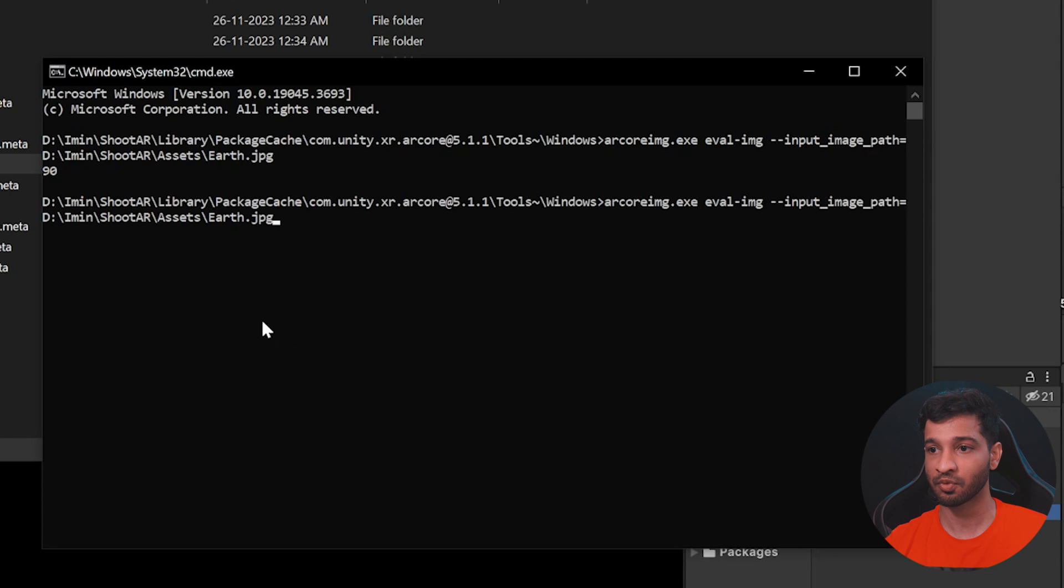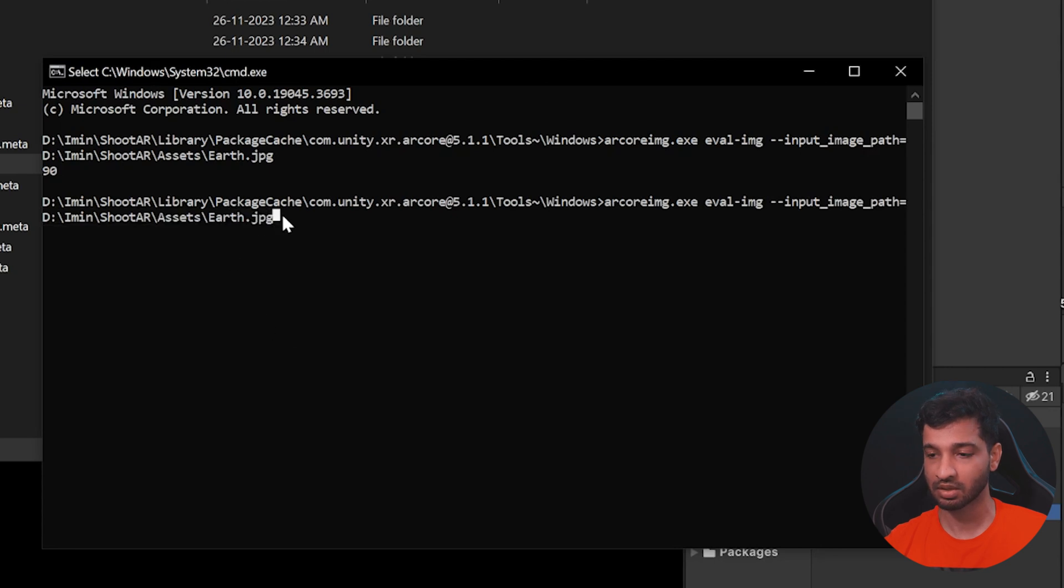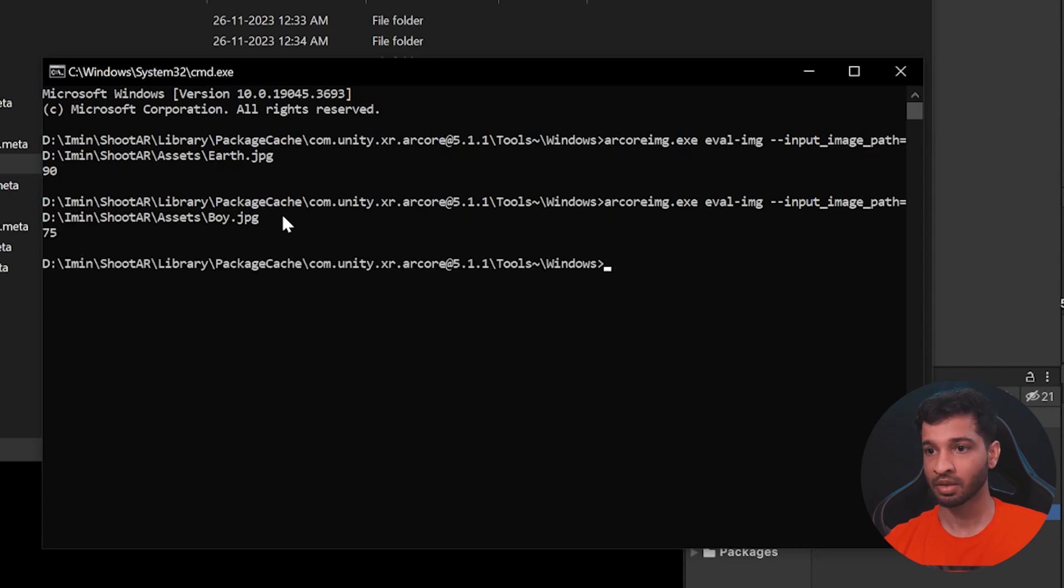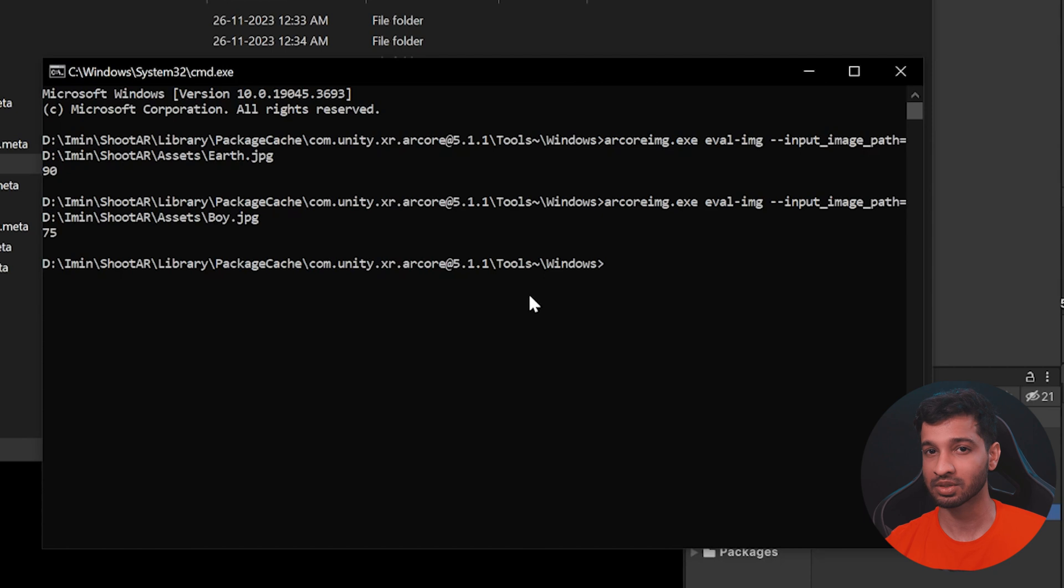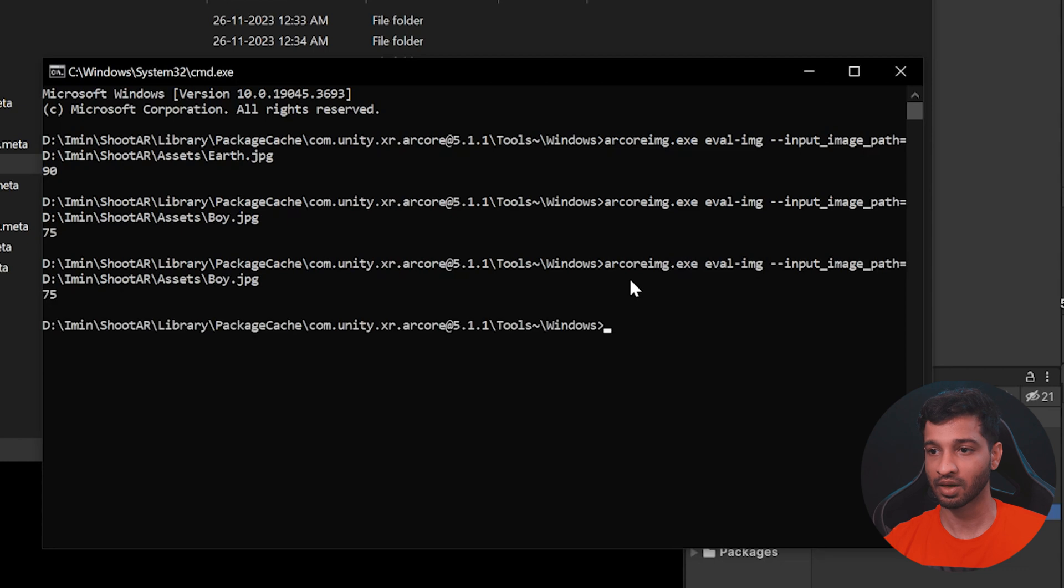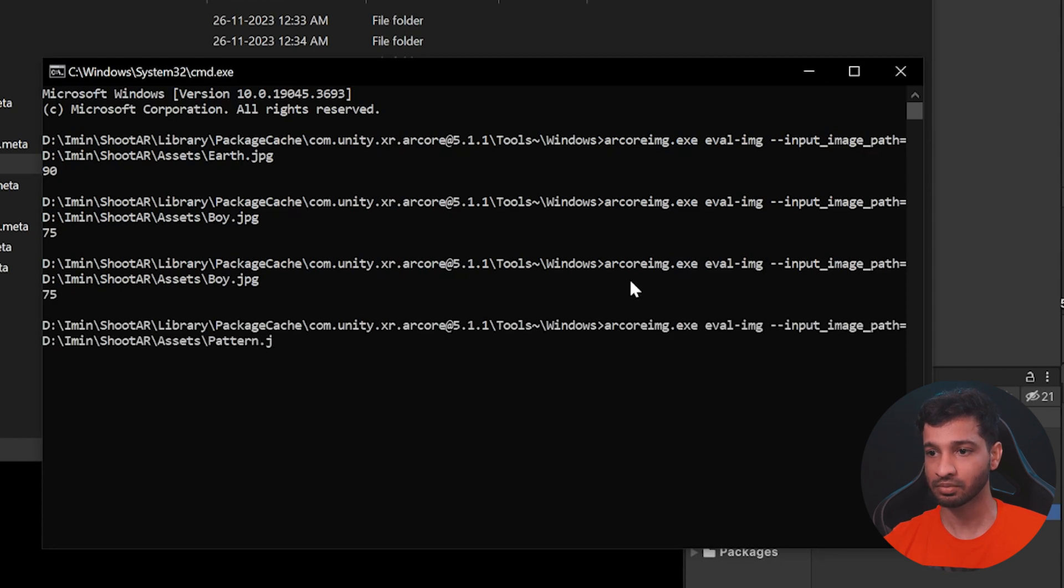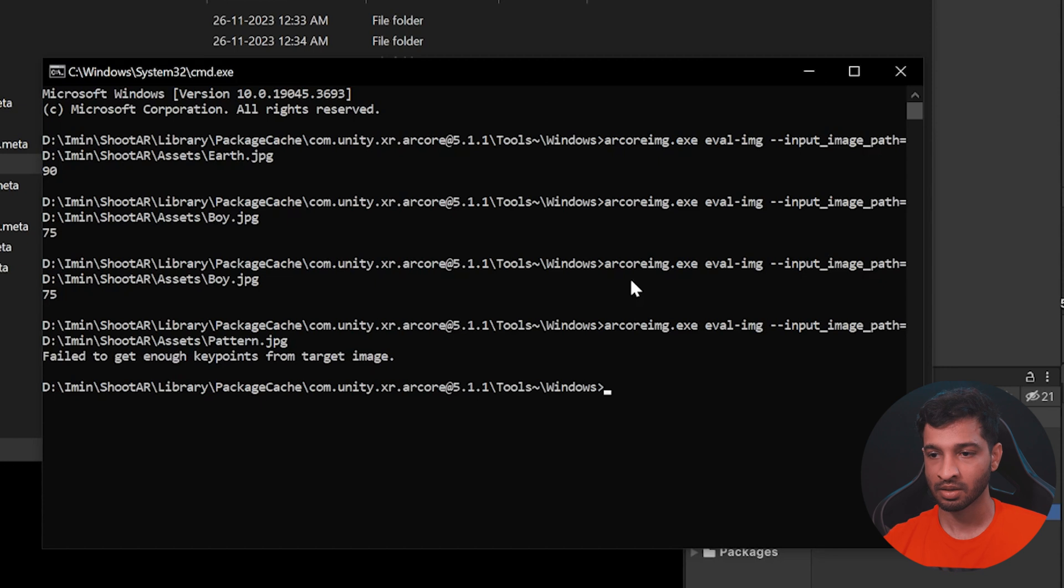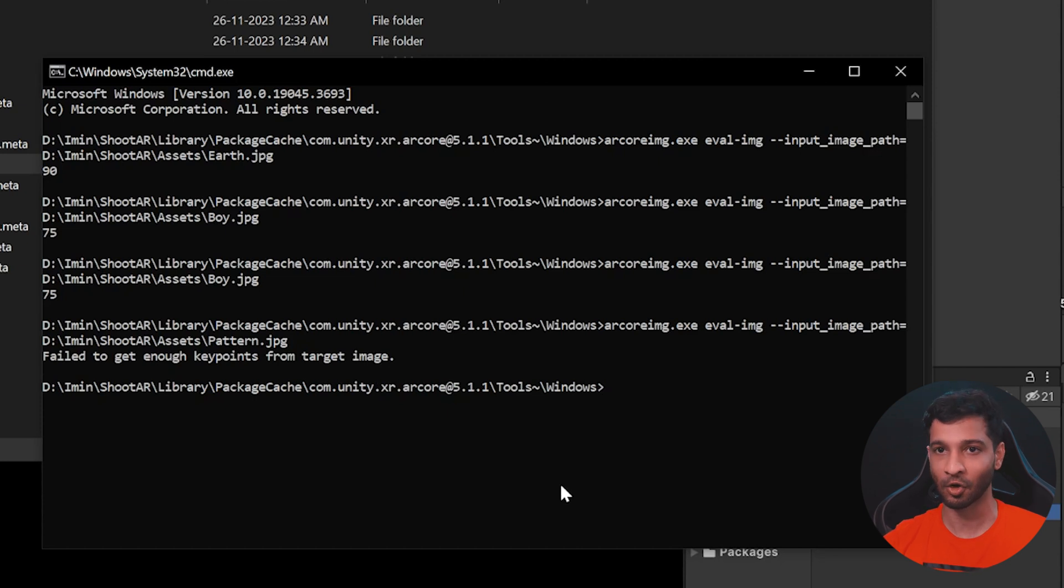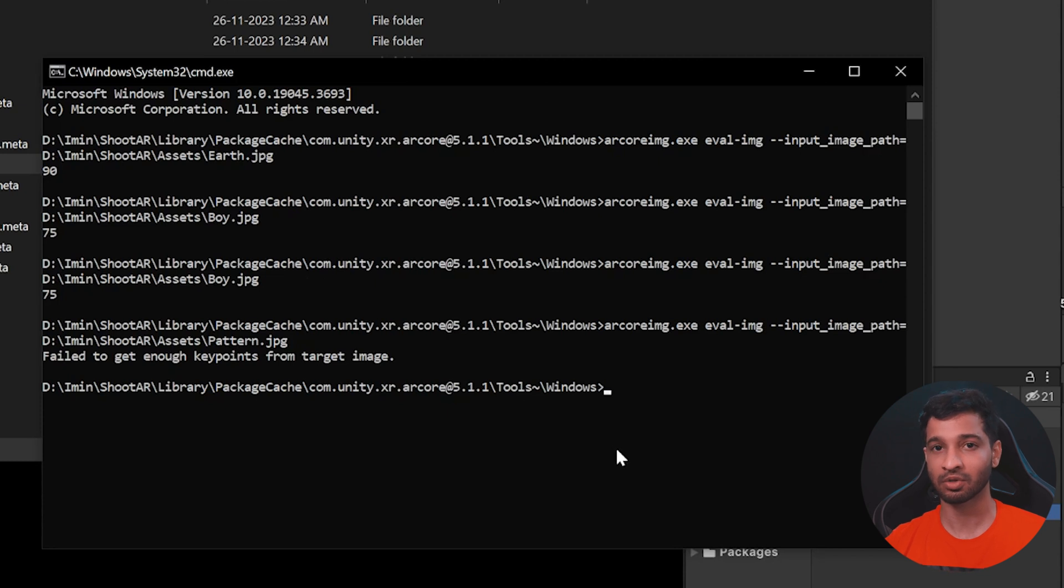Now, if we check the same for the boy image, so let me just change this from earth to boy.jpg. Now this is going to give us 75. So this is on the borderline, which says that it will get detected, but might not be that well. And let's check for the final image, which is going to be the pattern. And here you can see that it's saying failed to get enough key points on the target image, which means that this image is not going to get tracked at all. So this is how you would be able to use the ARCore imaging tool to find the quality of your image.